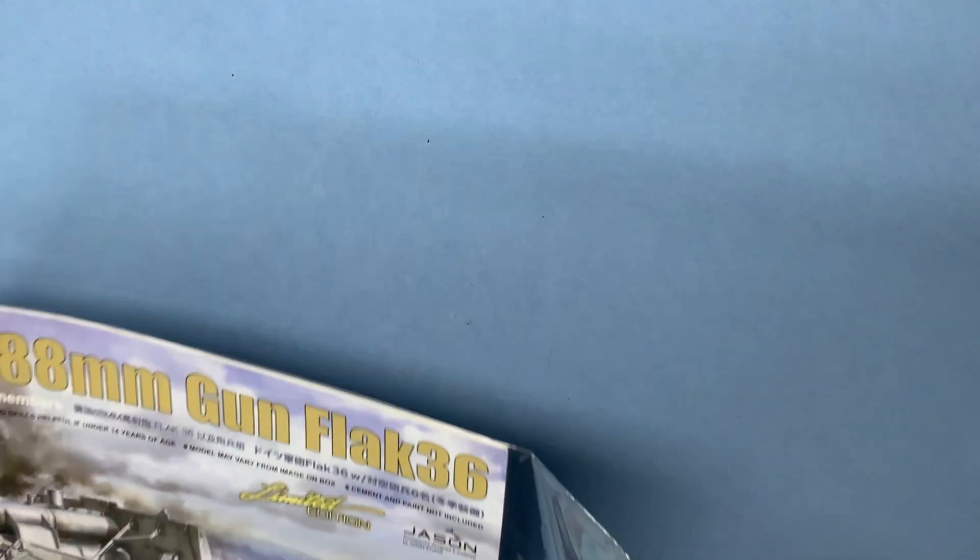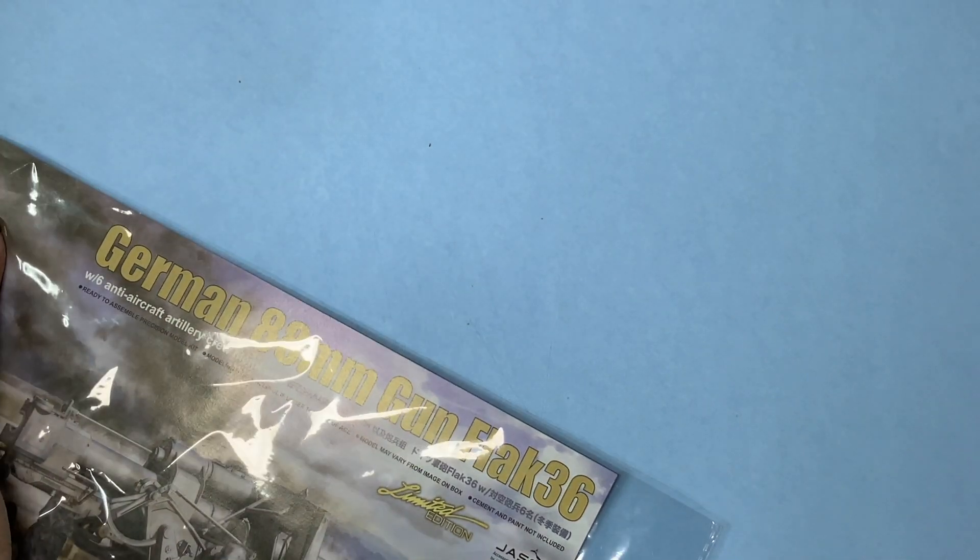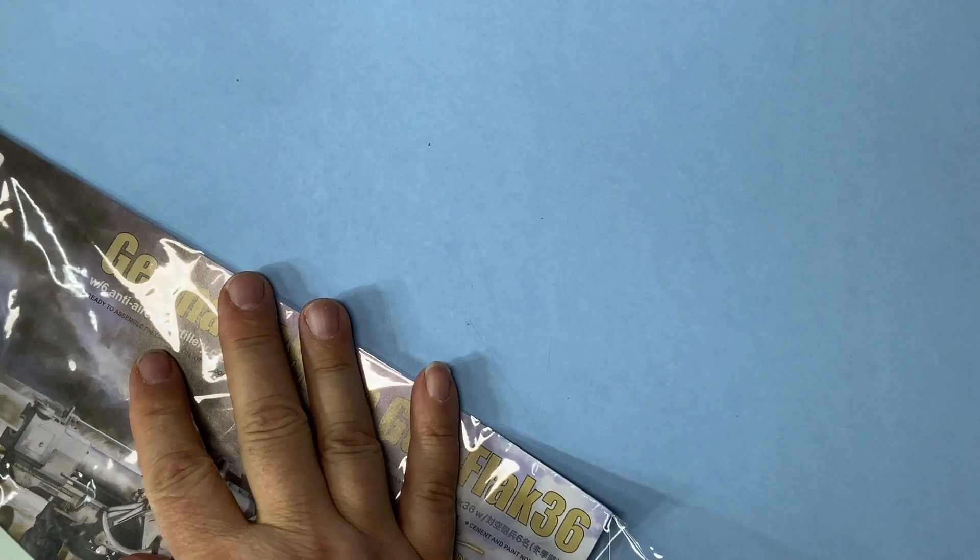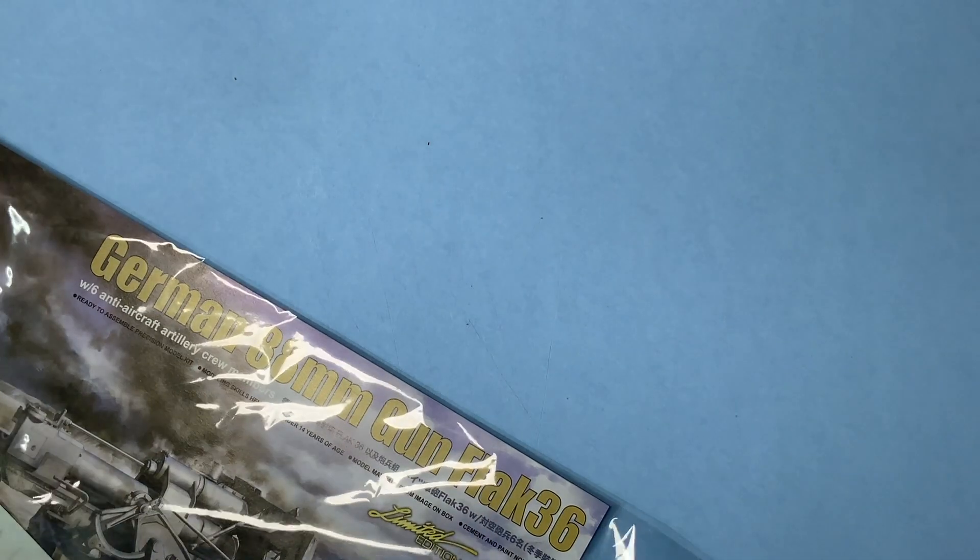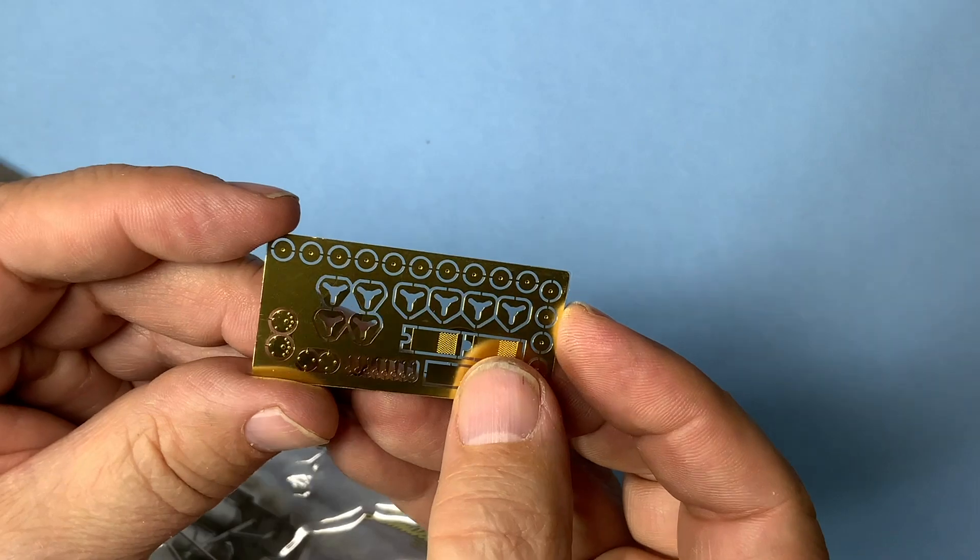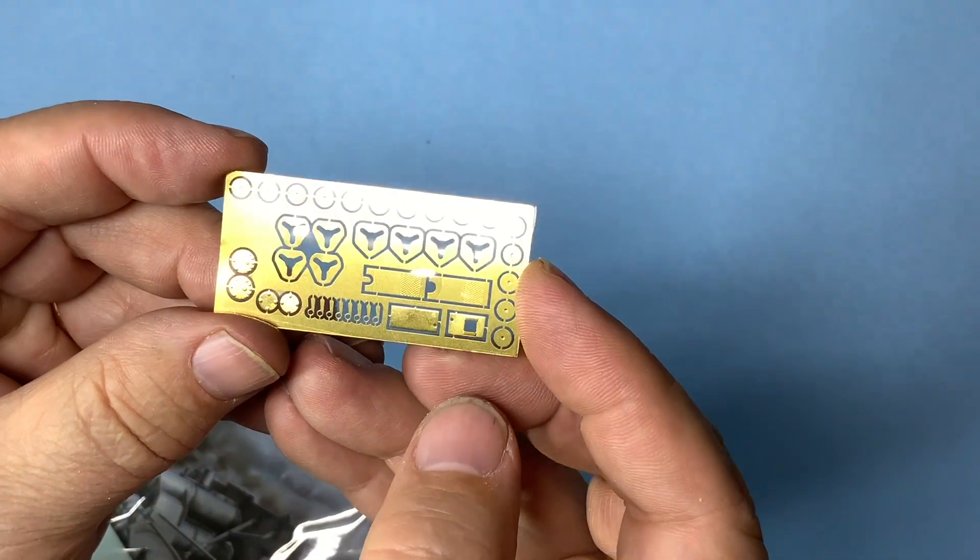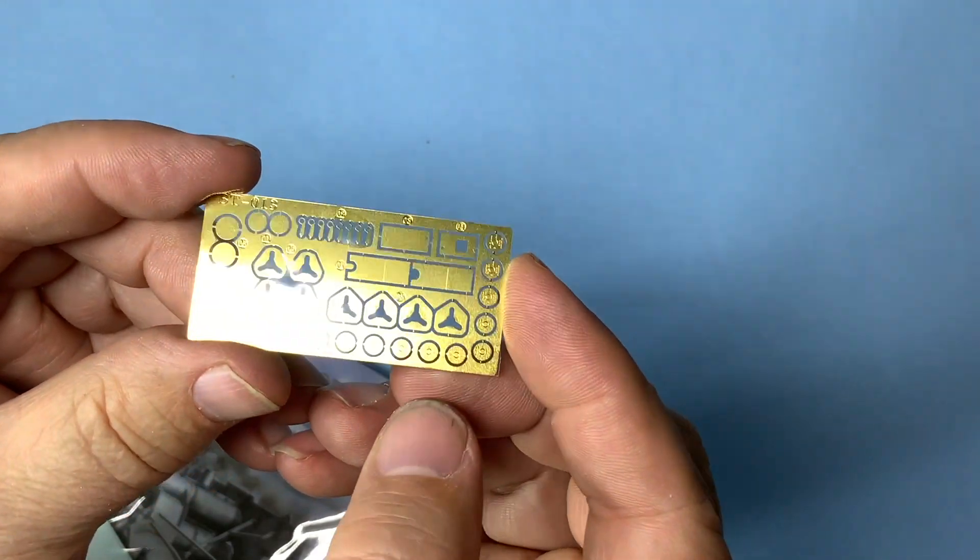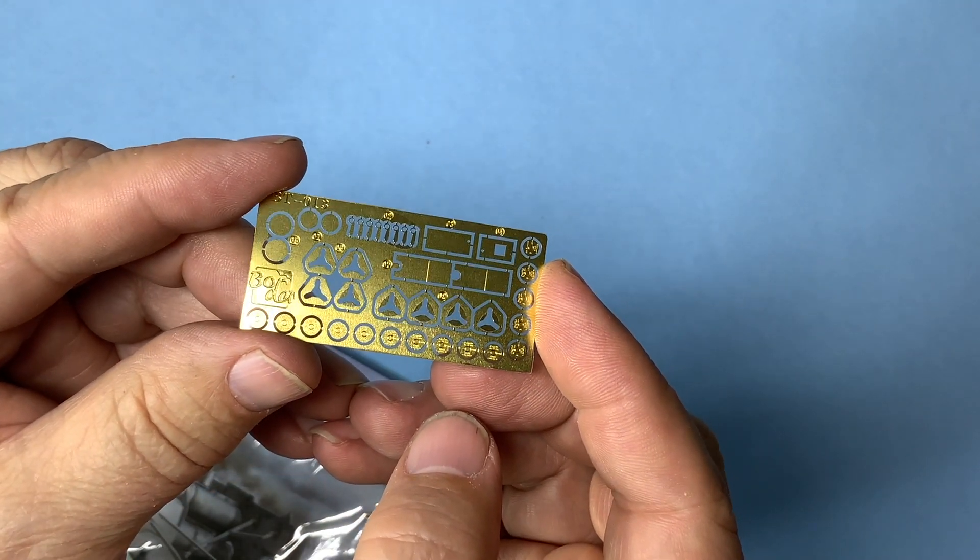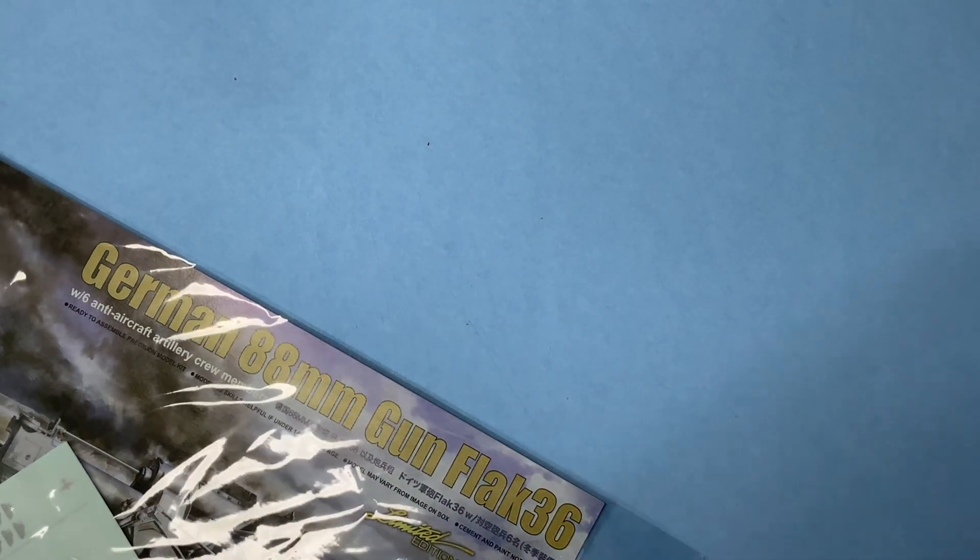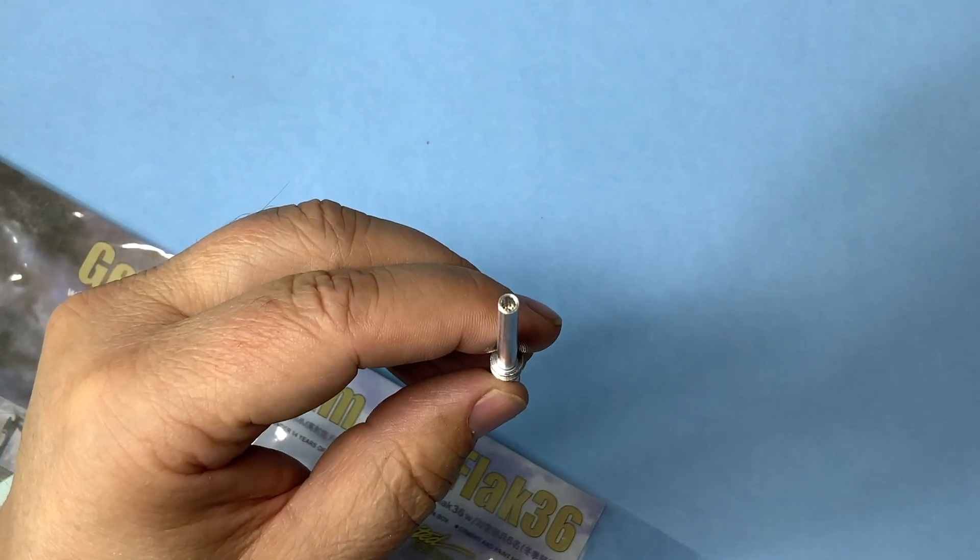And we get to break into the instructions, the other tires, the metal barrel, decals. So four more tires exactly the same, PE for the strikers for the shells and then other parts. Beautiful turned metal barrel, rifled.